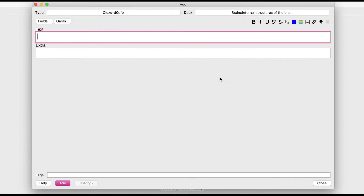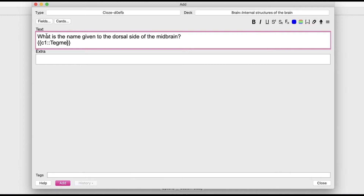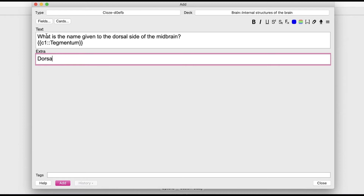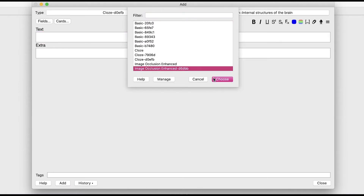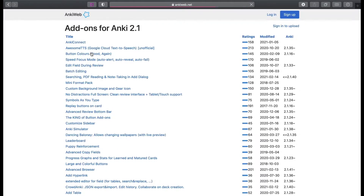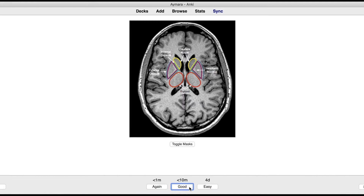The first type of question is cloze deletion, which helps with basic fact recall. For example: what is the name given to the dorsal side of the midbrain? You type in the question, press Command+Shift+C, and enter your answer. In the extra section you may write a tip for remembering it, like a mnemonic or clinical relevance. Keep the answers short and sweet, because it'll be really difficult to memorize a long paragraph when you have like a thousand flashcards to do.